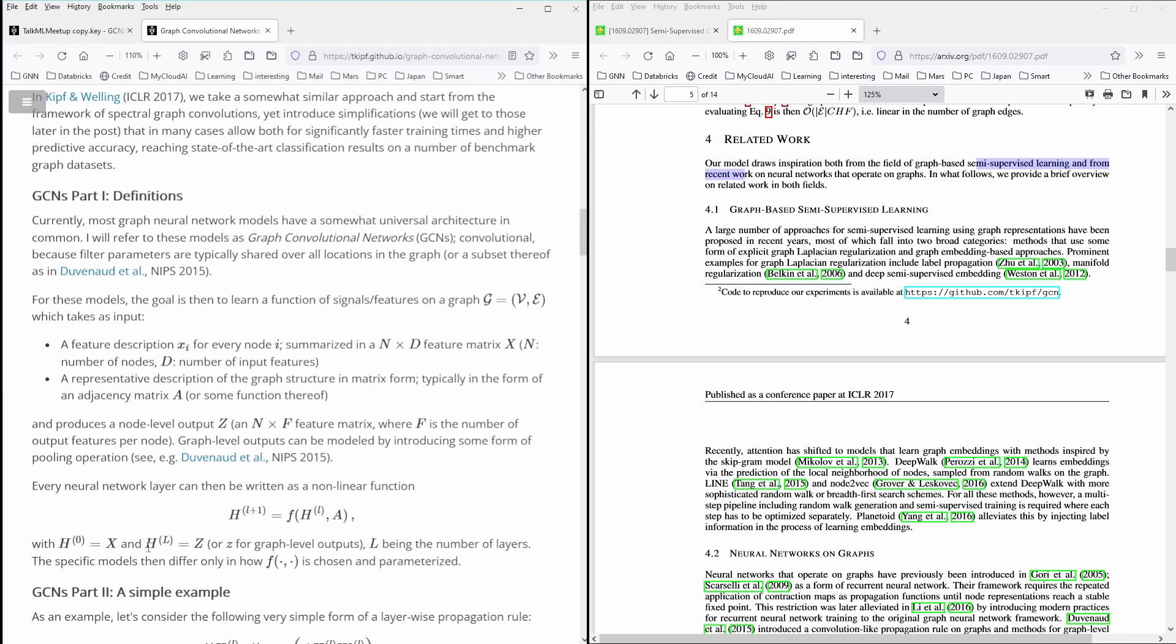And the layer after passing a number of layers, H will become Z, where Z, as we will see, is our output that we're looking for our node level output Z, a feature matrix. And how does it happen?